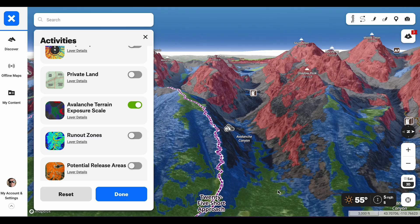Looking at my web map right now, it's a great example of how the ATES scale can be helpful when planning a tour. I'm looking up Avalanche Canyon inside the Tetons. I see the approach to 25 Short here, and you can tell that the ATES scale is actually simple and challenging there — a lot less exposure than over here underneath Shadow Peak, where I'm clearly seeing much more complex terrain.